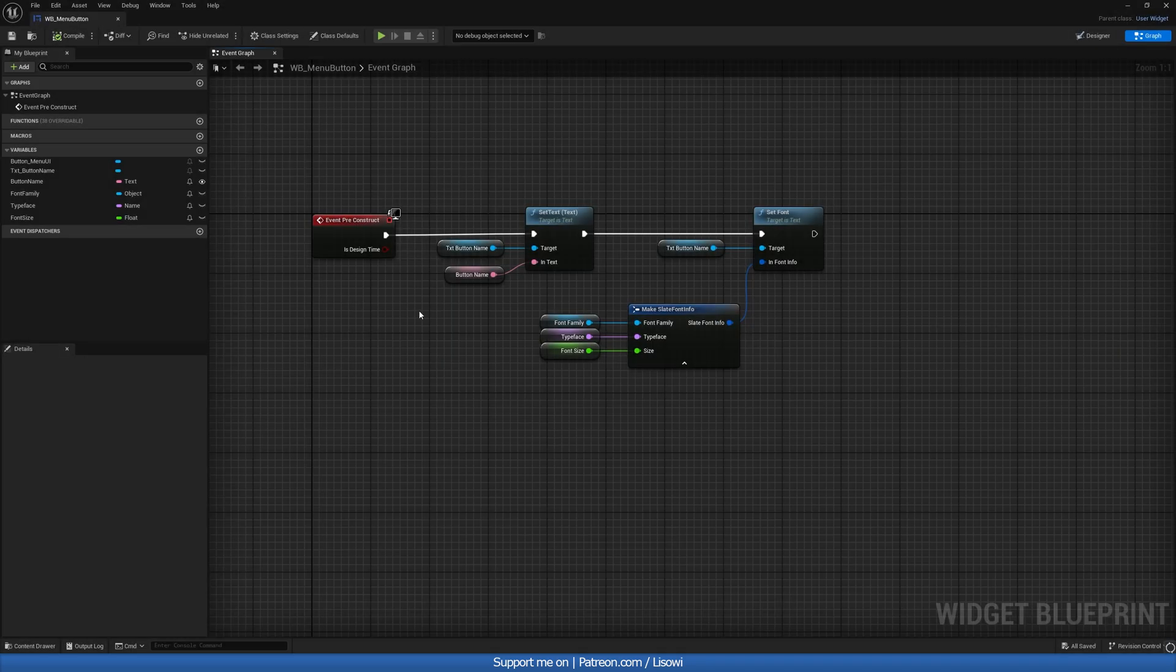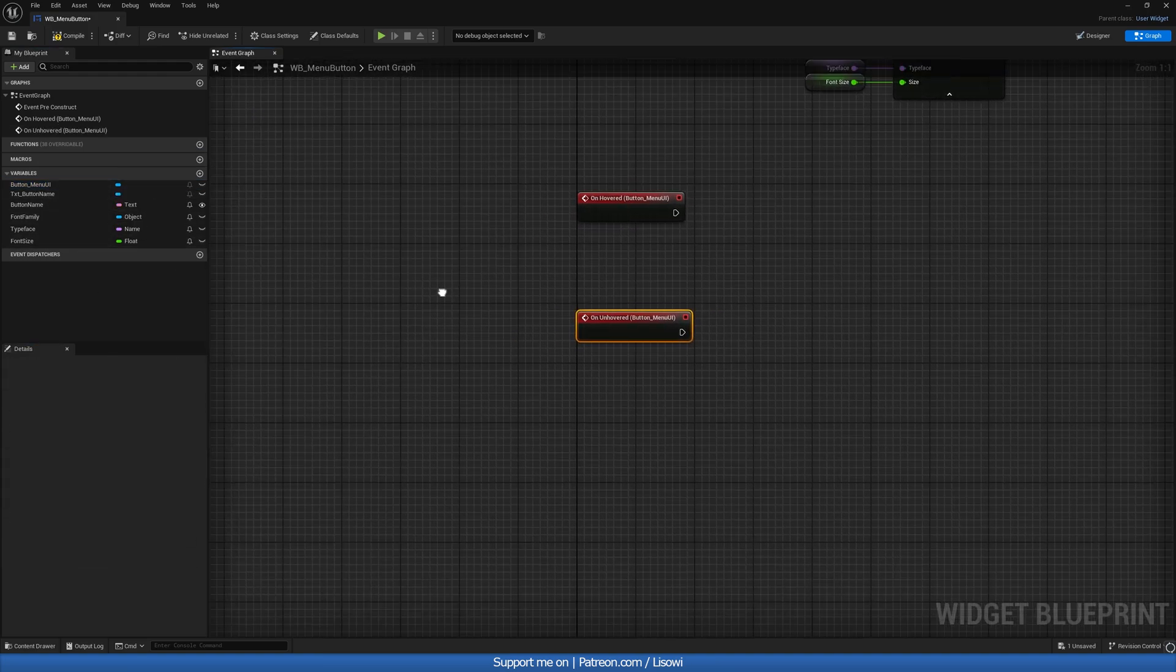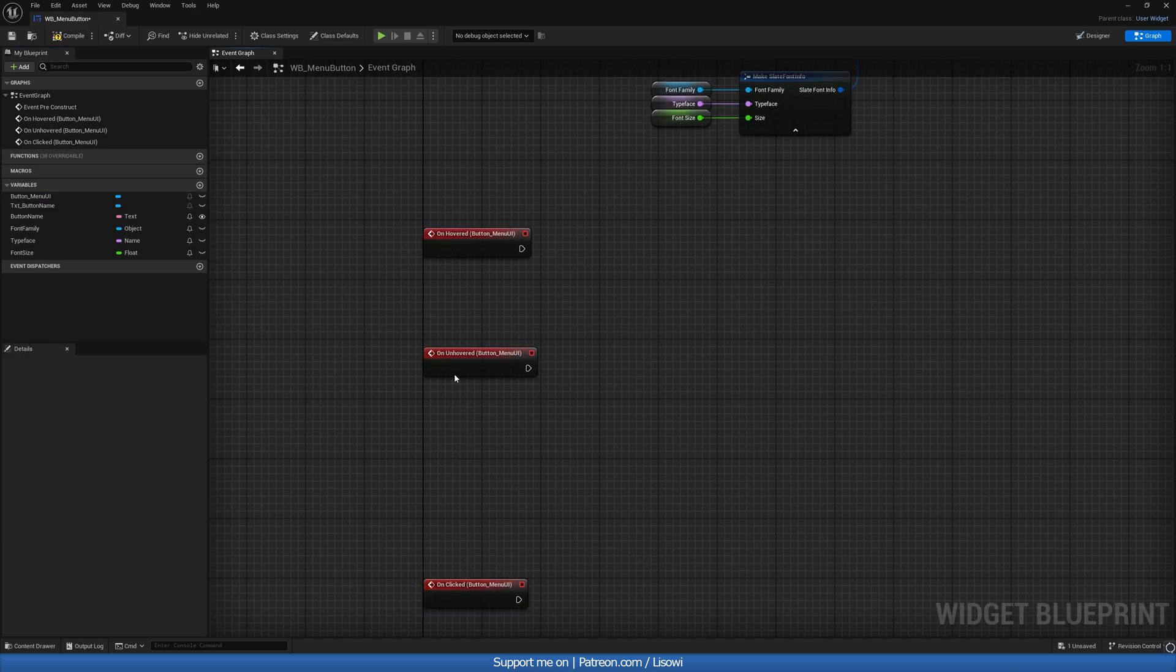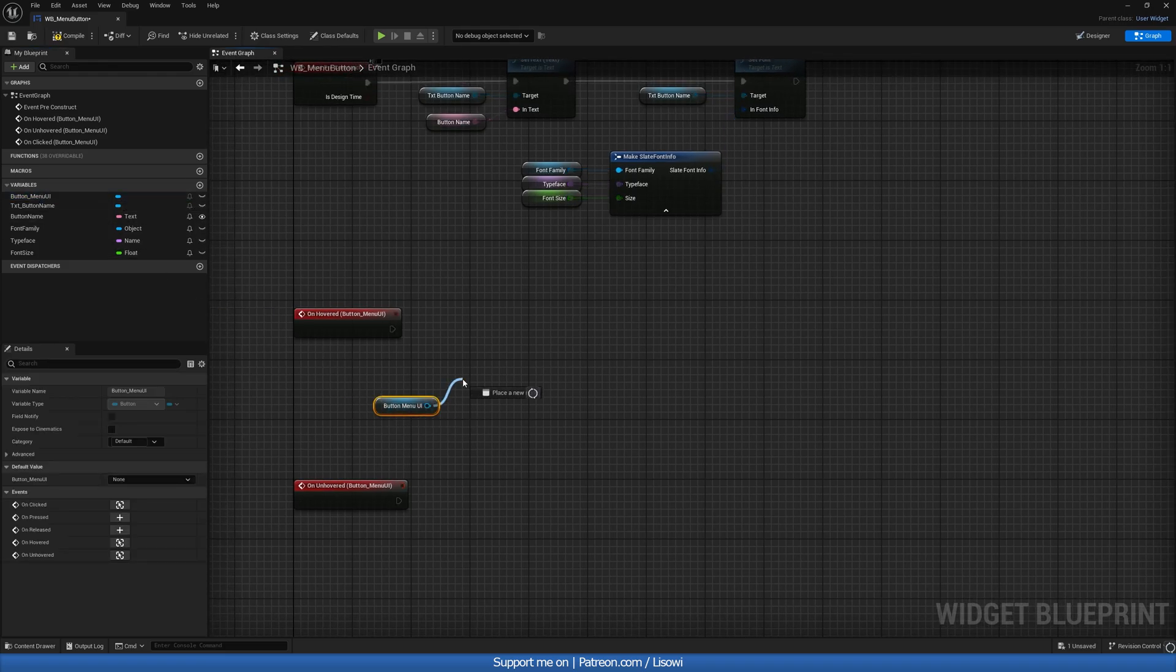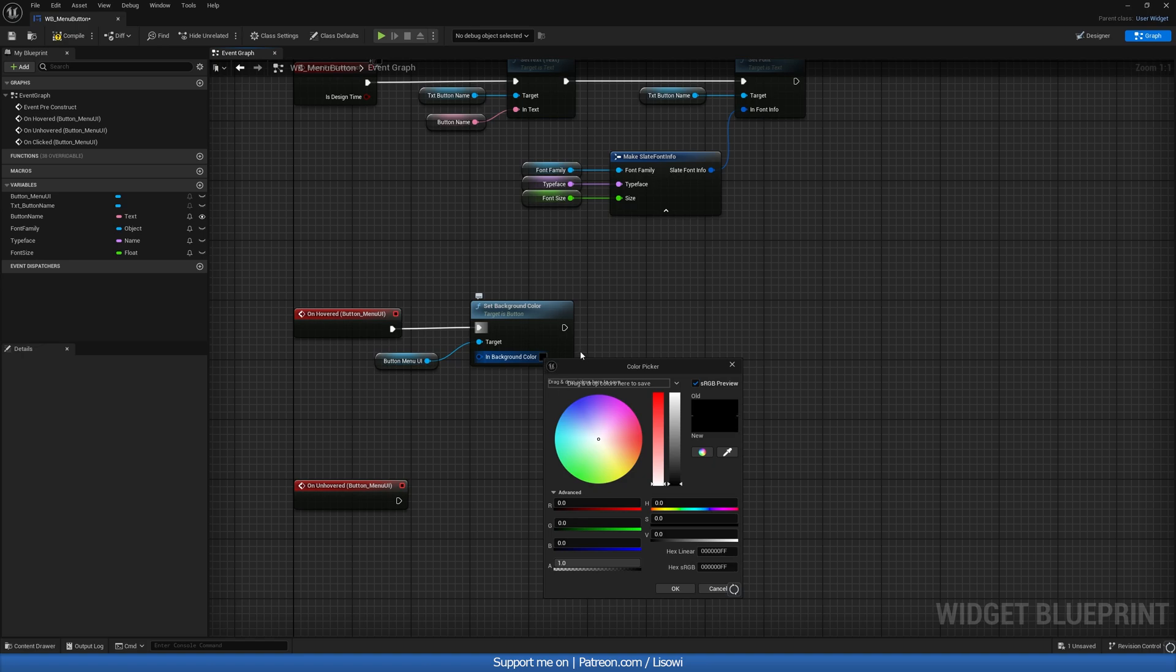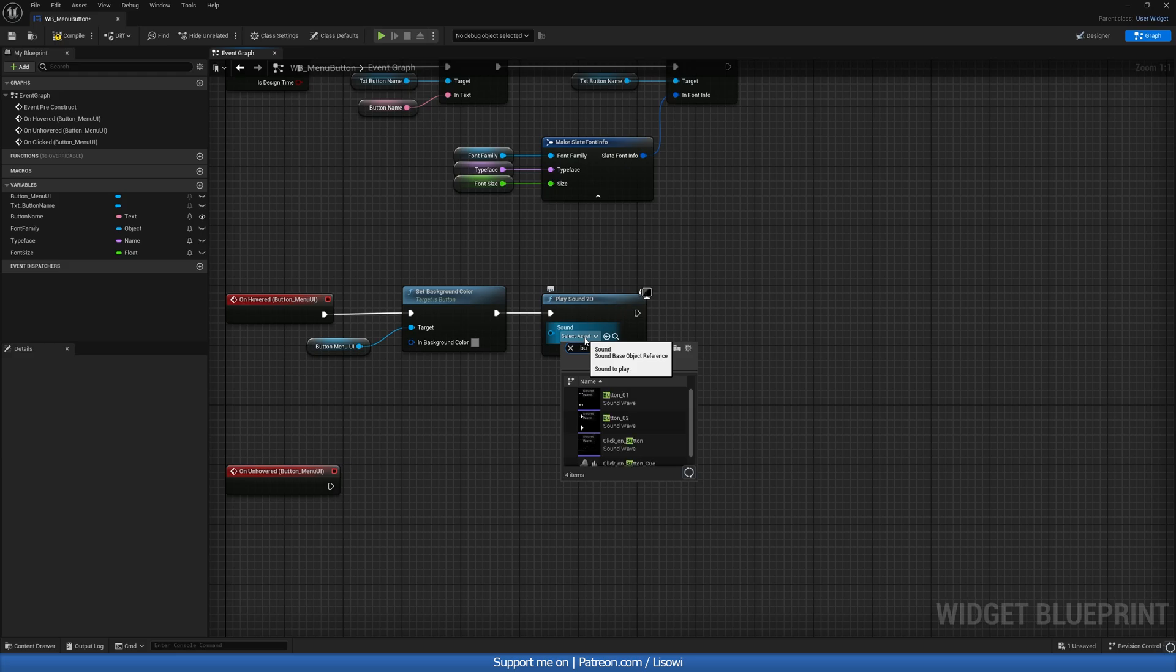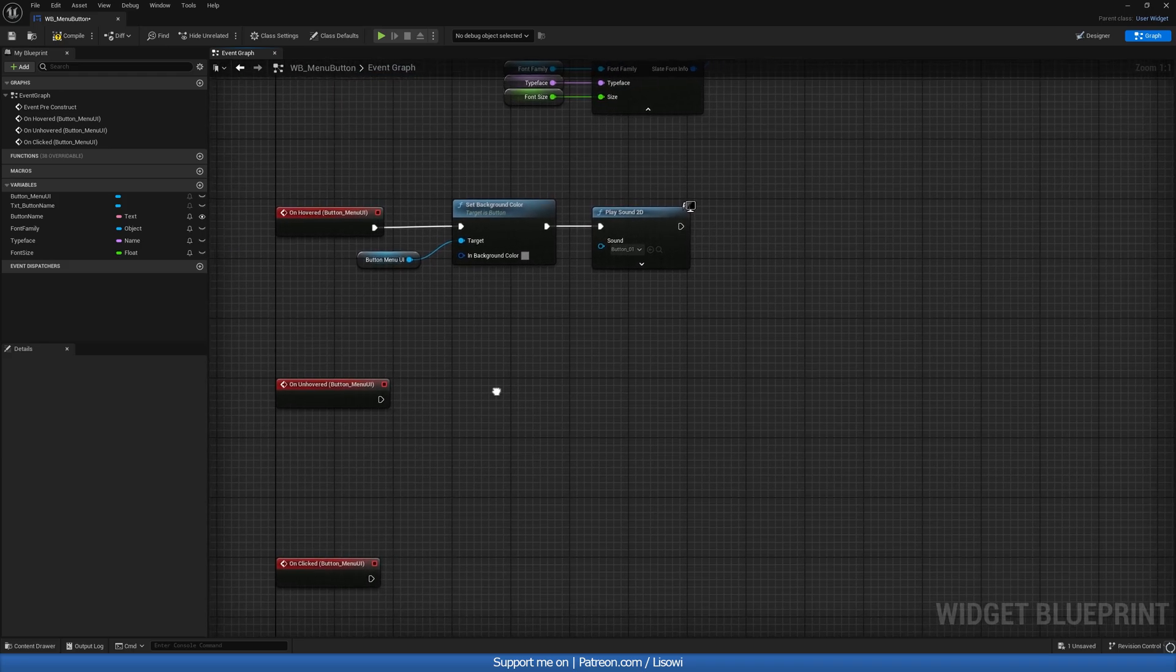Next, we want to go ahead and click on our button and do on hovered. We want to get on unhovered and once again on click. Whenever we hover over the button, we want to grab it and do set background color. The background color we can change to anything we like. I have one saved in here, so I'll be using that. Feel free to copy paste this value if you wish to do so. Then we want to do a play sound 2D and in here we can select our button sound, button one. I like that, so we'll leave this there.